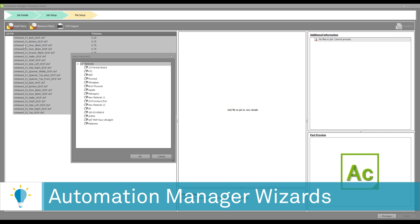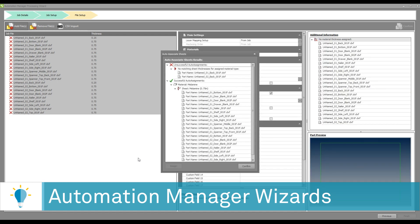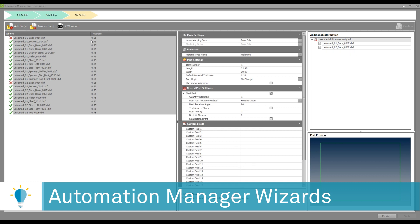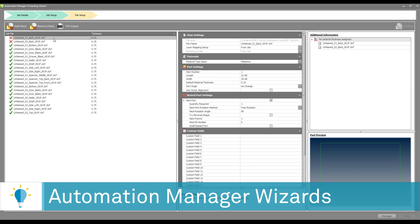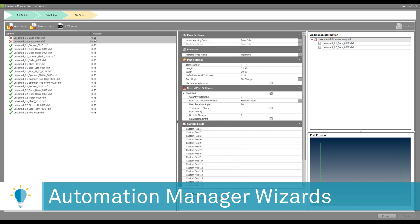At this point, after the parts have been imported, I'll be able to select the material that I want to associate with this job. You can see that the software is running an intelligent algorithm verifying that the material I selected has a sheet with a thickness that matches my part. In this case, there are a couple of pieces — a quarter of an inch or 6.35 millimeter thick — that do not match the material in the database. By design, I do not want to run the quarter-inch parts, so I'm just going to click on remove files.